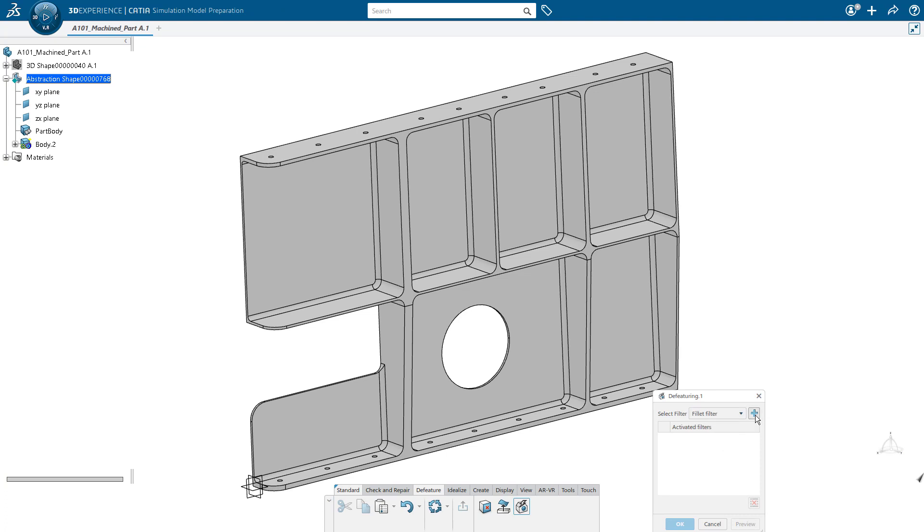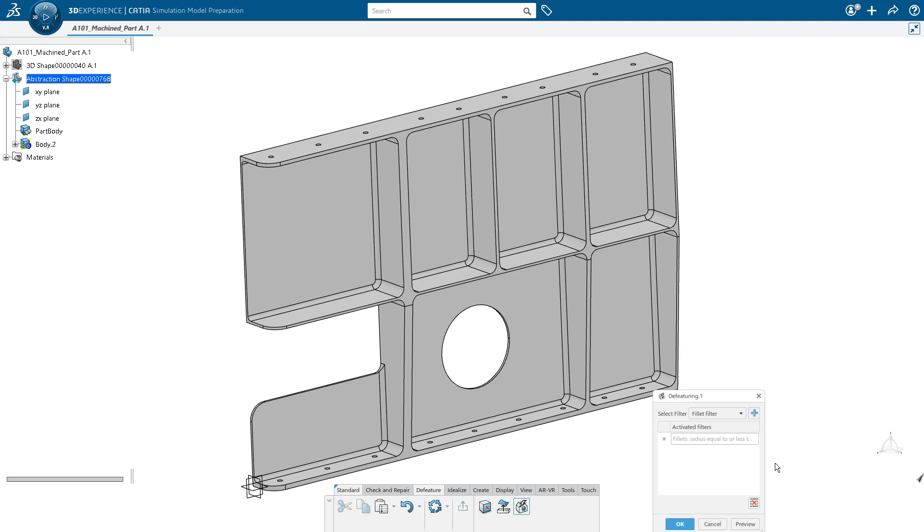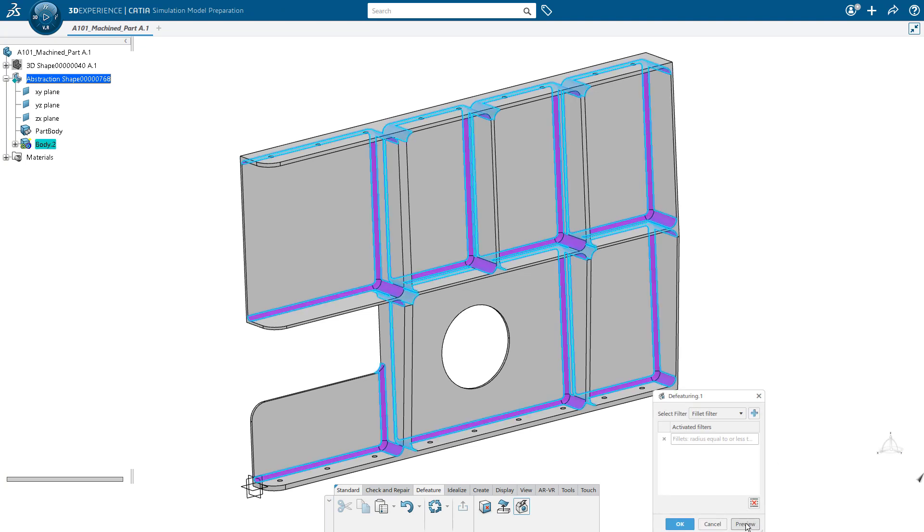For example, we could remove all the fillets that are within some particular range of values. Let's start with 10 millimeters, and let's preview that to see how it looks. It looks good. We've left in one of the large fillets. It's over by this cutout, and so I can just say okay.